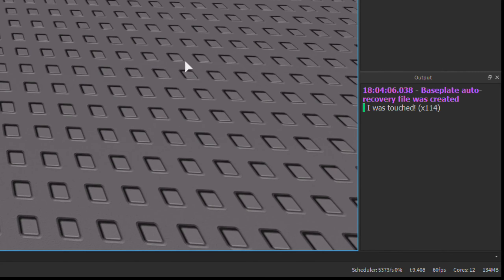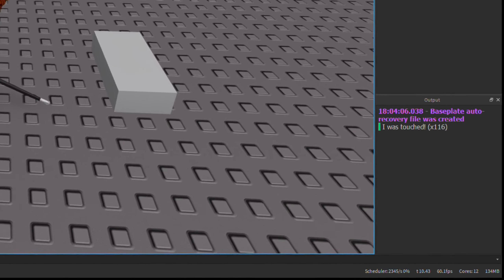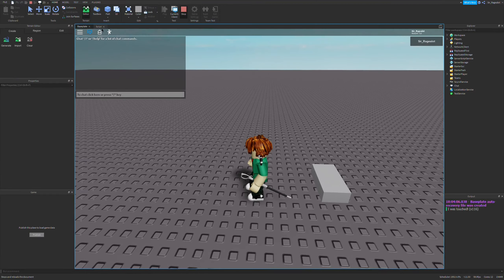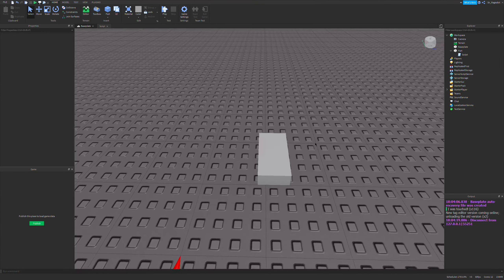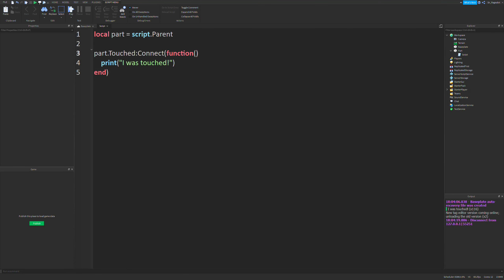We're almost at 100, and that's pretty quick. So what I want to do is add a 3-second cooldown to this touched event. Basically, I want this function to run and not be able to run again until the 3-second cooldown has finished. We can do this with debouncing.